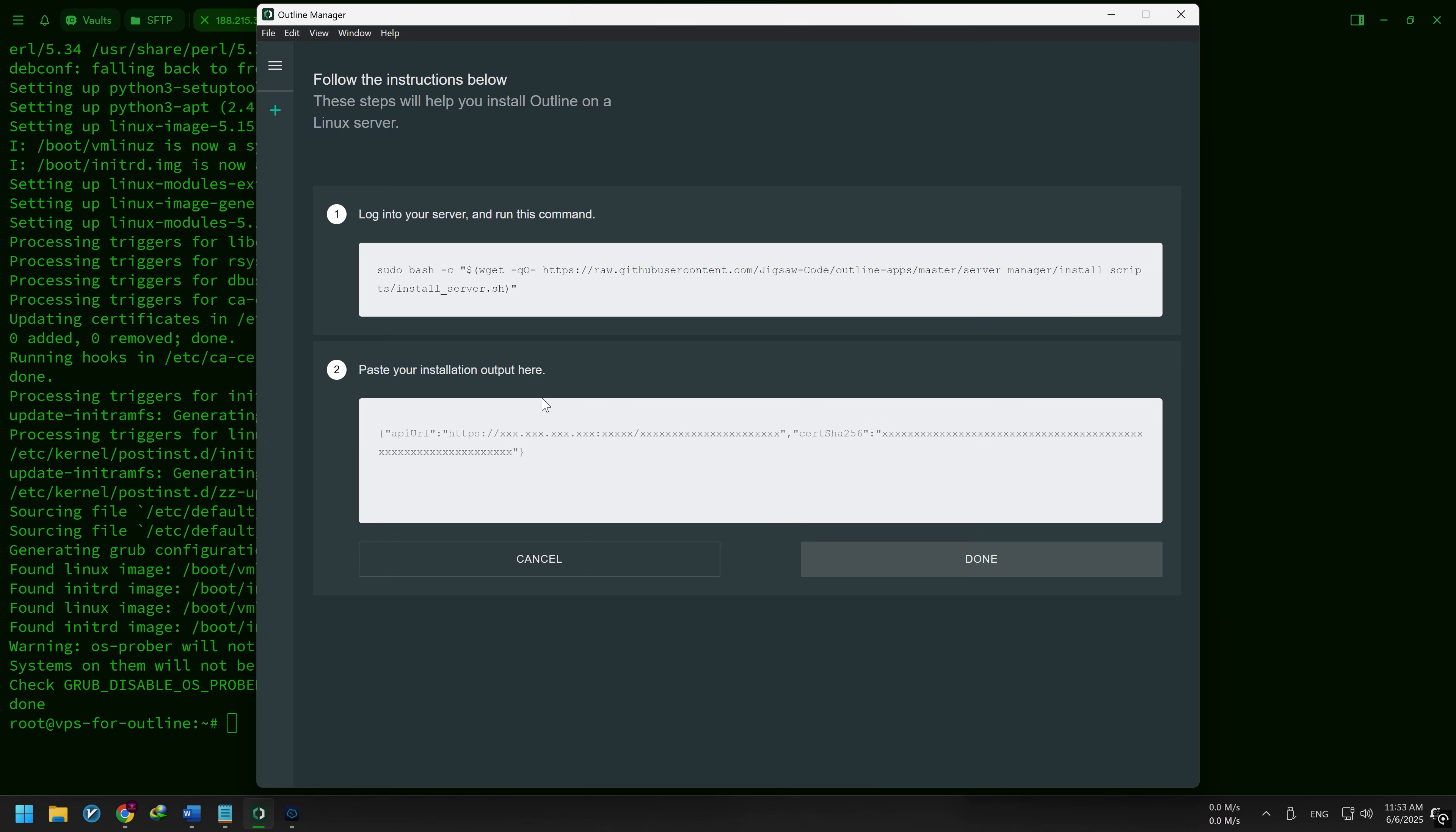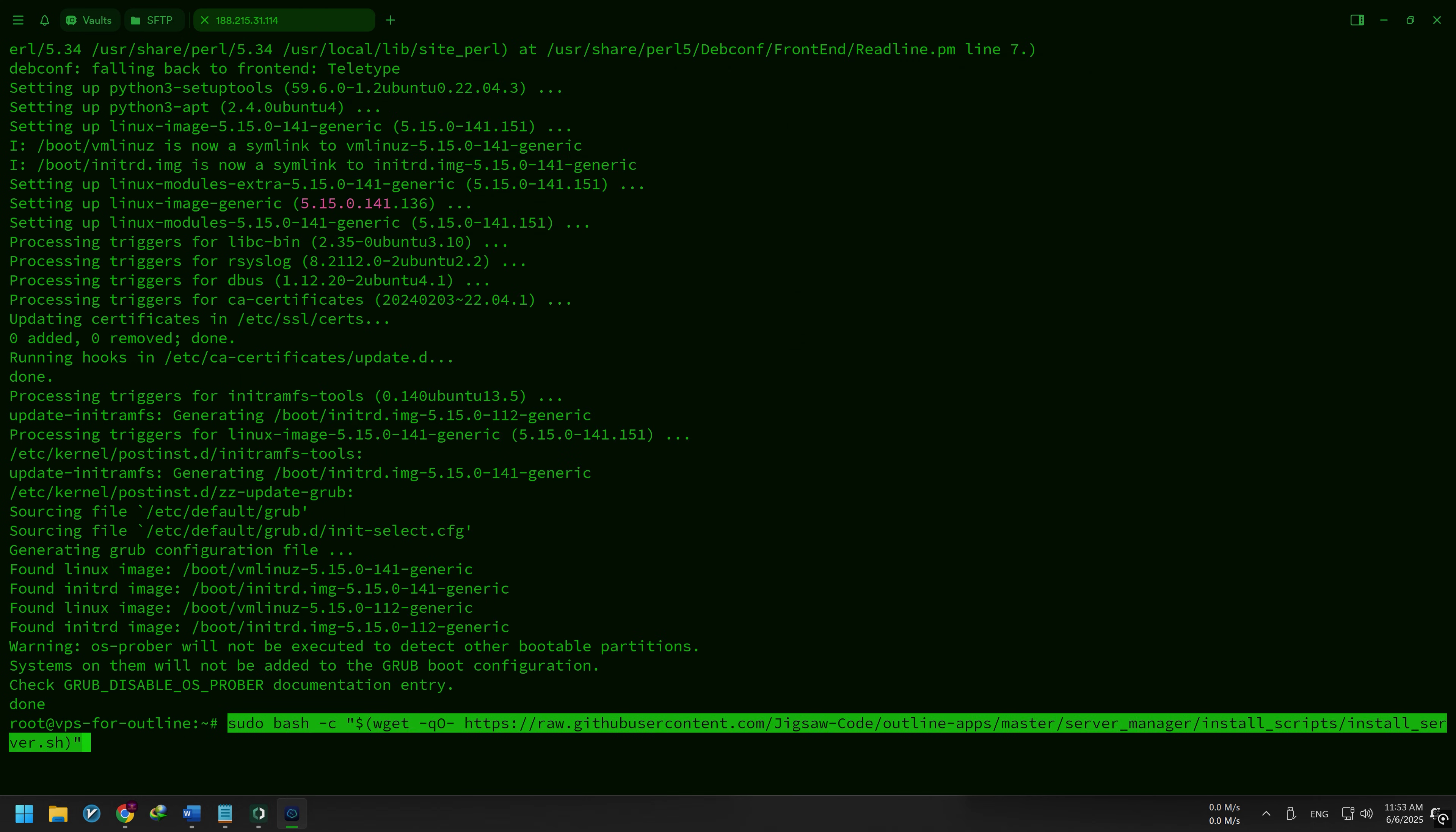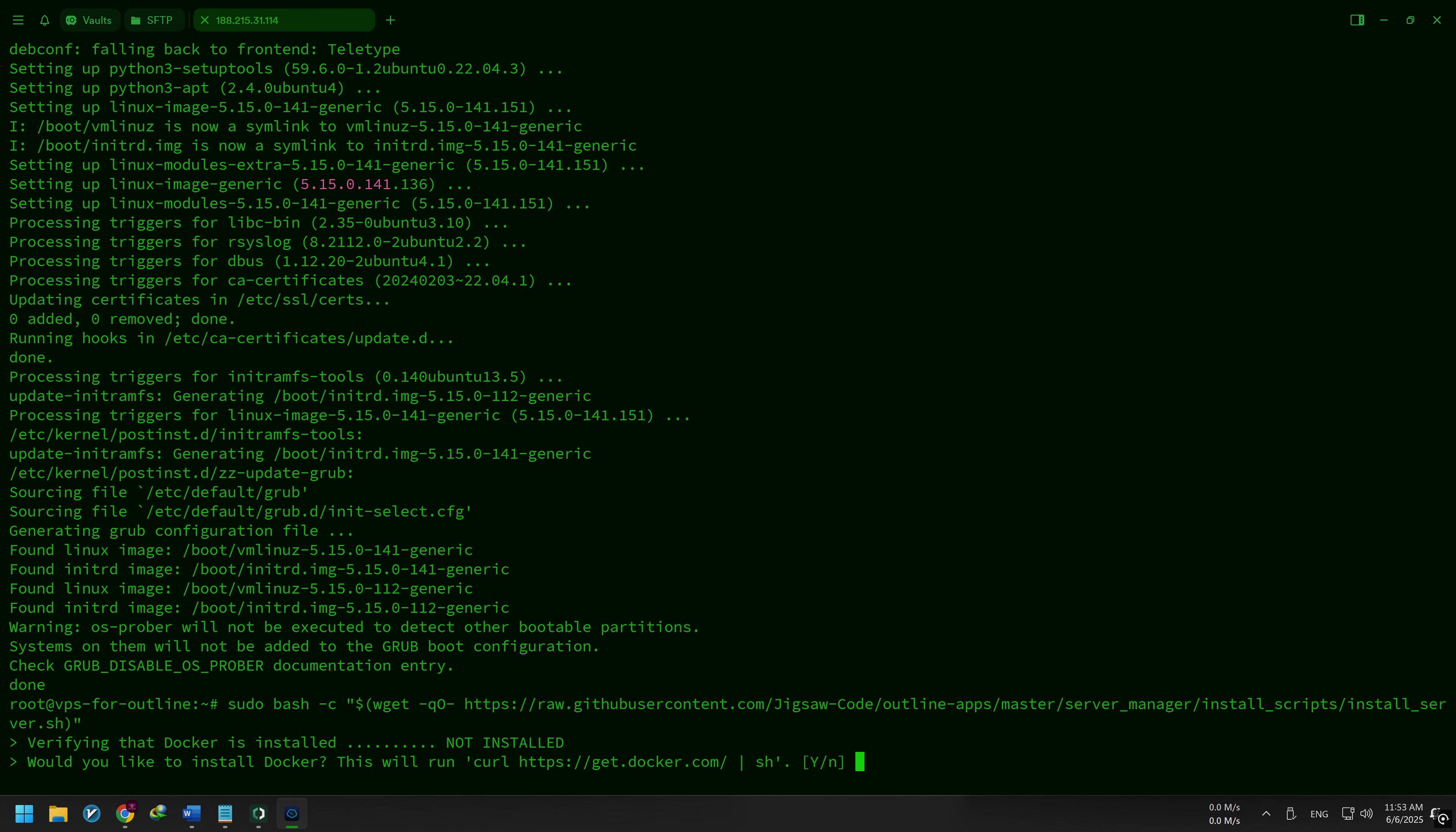A tab opens. Copy the installation command shown in Outline Manager, then paste and run it in your VPS terminal. Outline will check for Docker. If it's not installed, it will ask you to install it—type Y and press Enter.